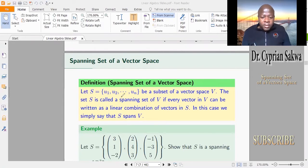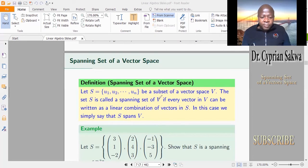We say that S spans V if every vector in the vector space V can be written as a linear combination of the vectors in S. S spans V, or forms a spanning set of V. Remember that it must be every vector in V — every vector in V must be writable as a linear combination of these vectors.